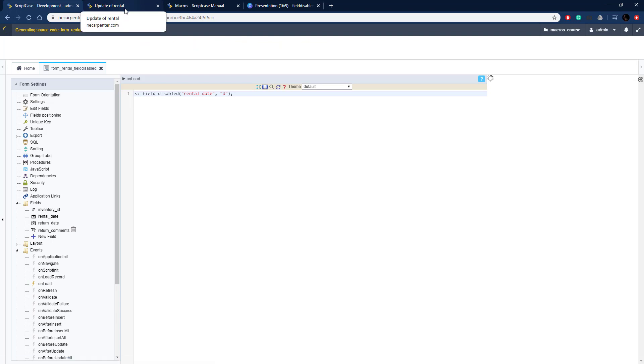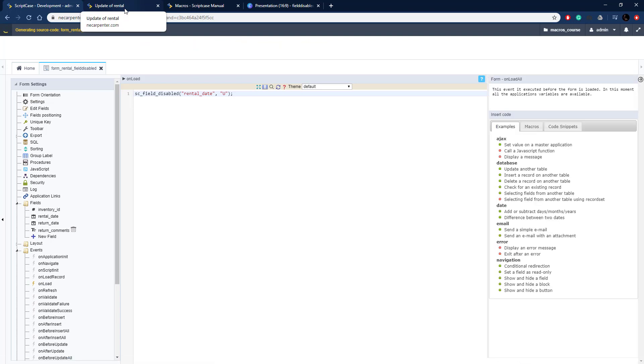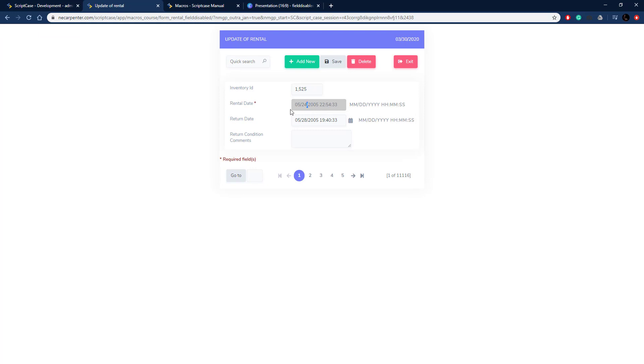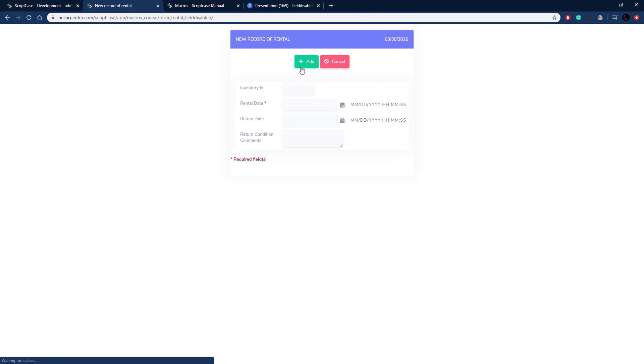When we run this, it should be grayed out already. There we go, that rental date field is grayed out. We click it, we can't do anything with it. We go to add new though, it is enabled like so.